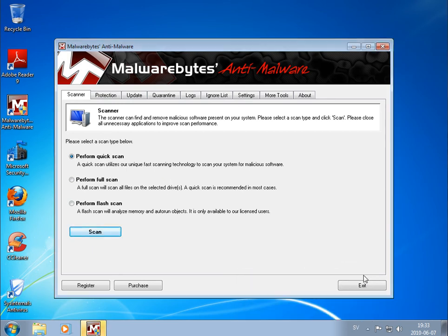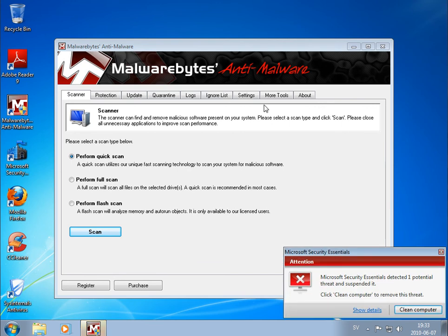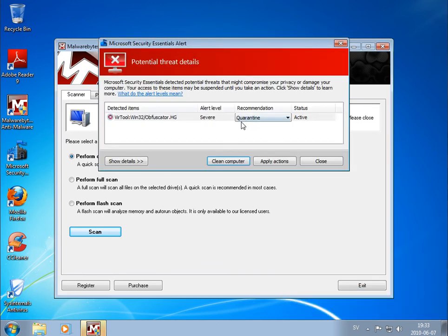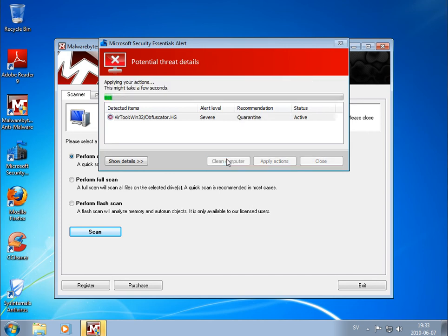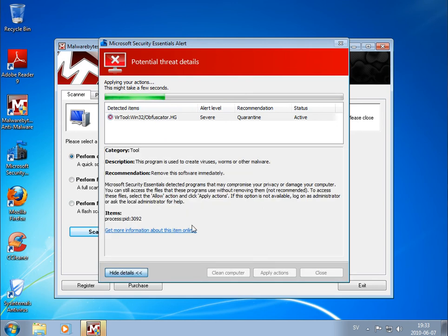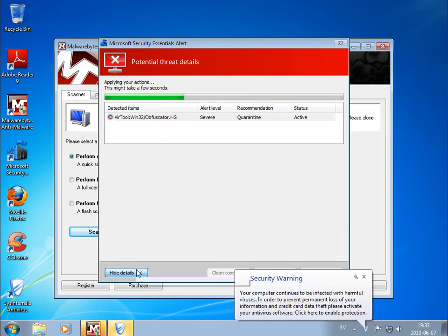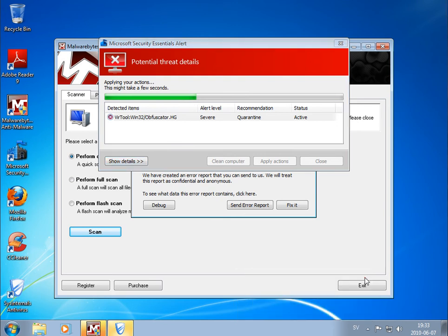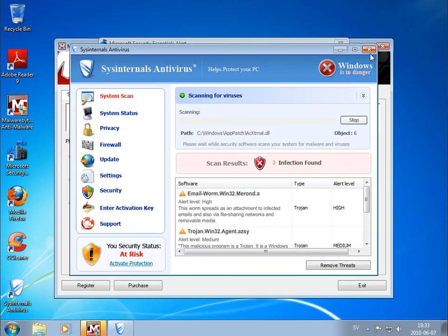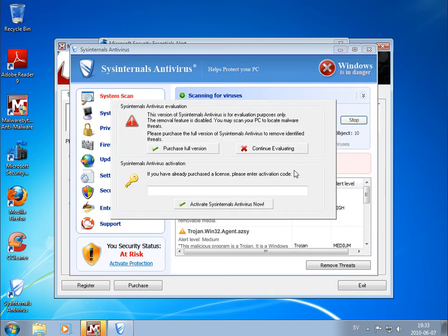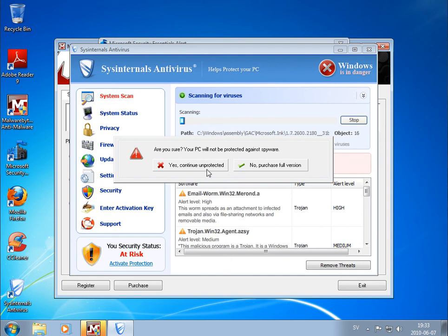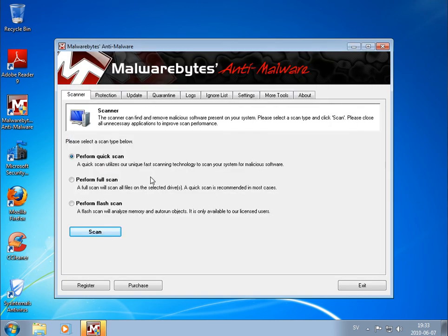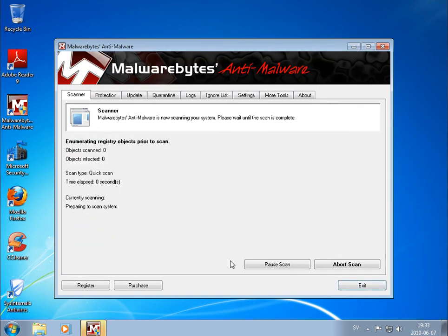There we go. And now I will scan the computer with Malwarebytes Anti-Malware. Oh, it still finds the virus. Clean it. It's a bloody fake antivirus, it's amazing. So I will start the scan with Malwarebytes and we'll be back when this is finished.